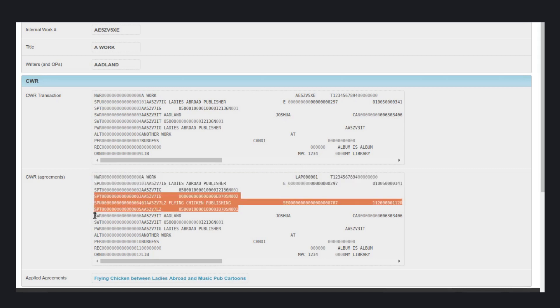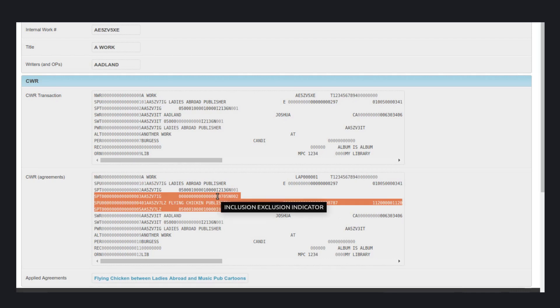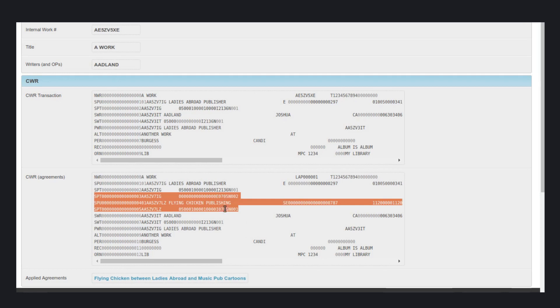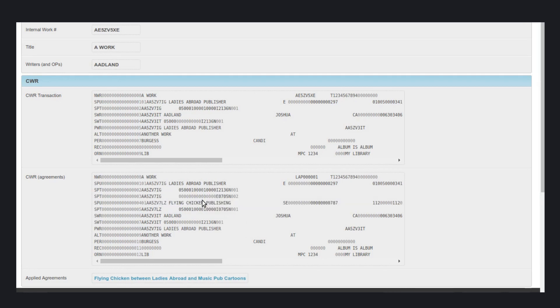These three. The first row excludes Ladies Abroad from collecting in Slovenia, then an SPU, meaning Controlled Publisher row for the flying chicken, and then we have another SPT row where flying chicken collecting shares are added.